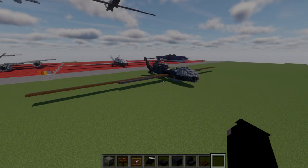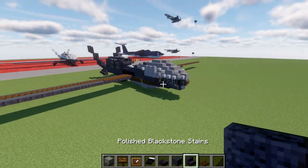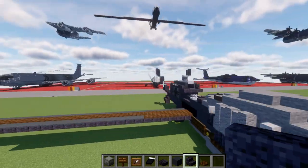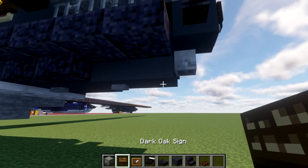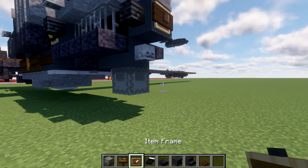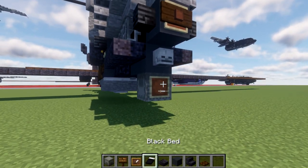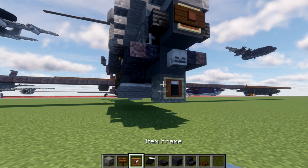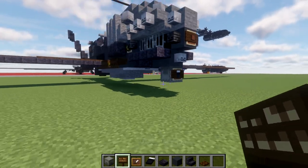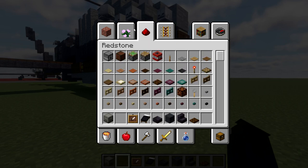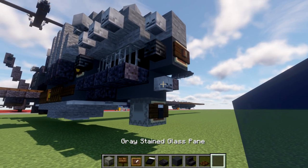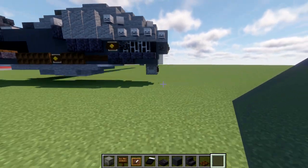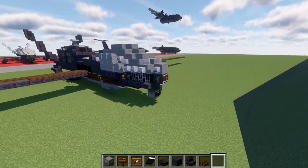Moving into the conversion for this aircraft, we'll start at the bottom front nose. Go to this block and place down a light gray shulker box going down from it. Place an item frame coming off toward the front, followed by a black bed in the item frame, and a dark oak wood side on the side of the shulker box. Grab some gray stained glass panes and replace this skeleton skull with a gray stained glass pane for the front nose.